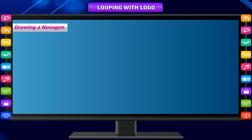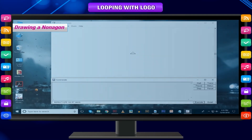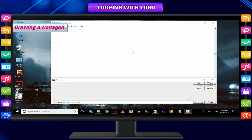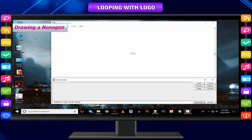Drawing a nonagon: number of sides = 9, repeat 9 times, degree of turn = 360 ÷ 9. Command used: repeat 9 [FD 100 RT 360/9]. See how easy it becomes when you use the repeat primitive.